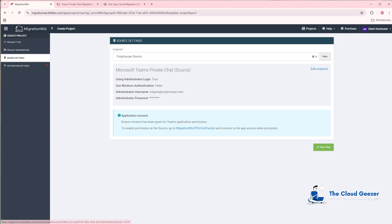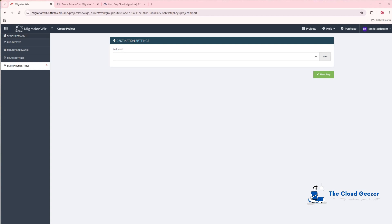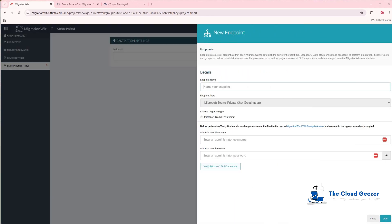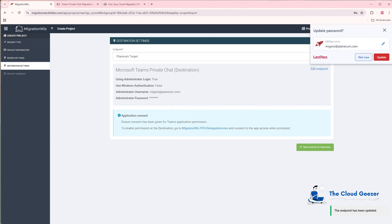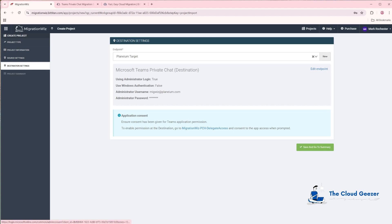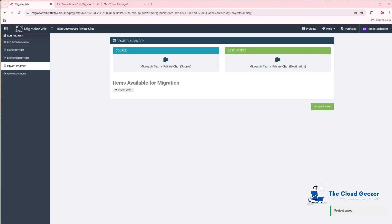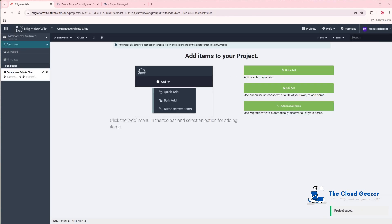There's a helpful reminder in the UI about setting up the PCH Full Control app access — we've already done that, but it's a nice easy link to find there as well. Hit Next Step to move to the destination endpoint. Hit New, call it Plenium Target, and enter the administrator username and password — MigWiz at Plenium.com. Hit Add, and there's our target set up. The UI also gives you the link for delegate access. Hit Save and go to Summary, then Save Project.